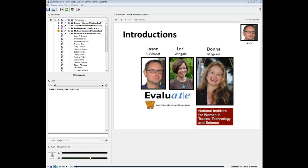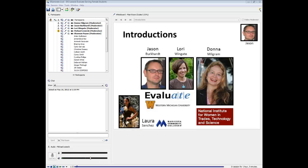Donna is executive director of the National Institute for Women in Trades, Technology and Science, or IWITTS. She's also the PI for the CalWomenTech Scale-Up project. To help you keep track of who's saying what today, we put the presenter's picture and name in the upper right corner of each slide. The views expressed by our presenters are theirs alone and don't necessarily reflect those of NSF.